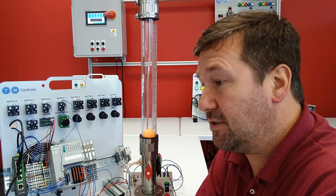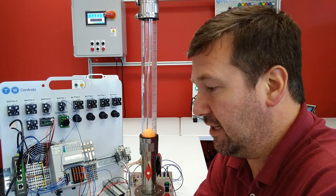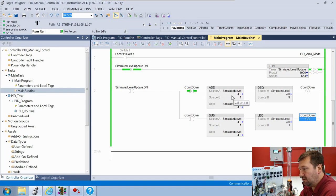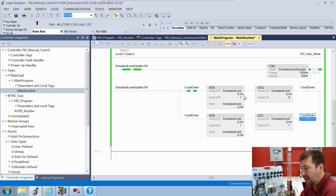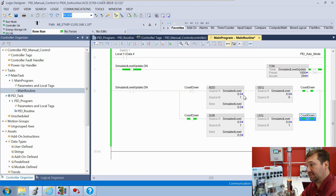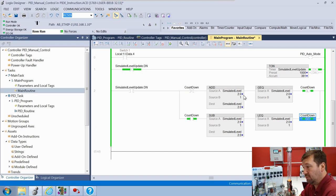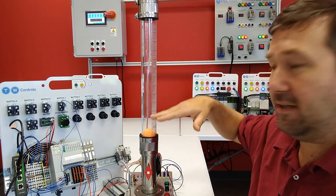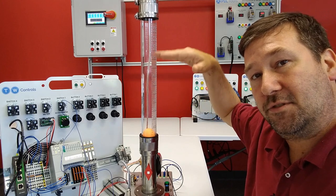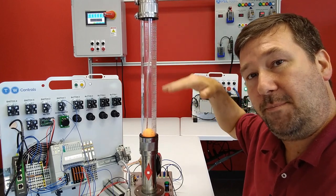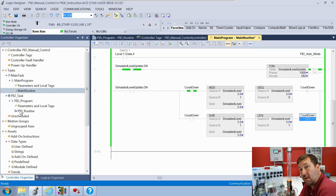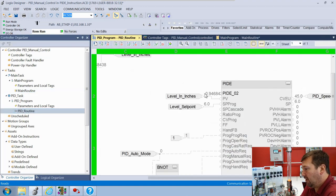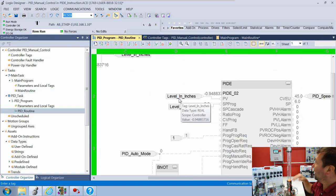Let's put this in and make sure we understand what we just did. You should see your level incrementing every second - we're at seven, eight, then down to seven, six, five, four, three, two, one, and then it goes back up. All this does is simulate this level changing up and down.